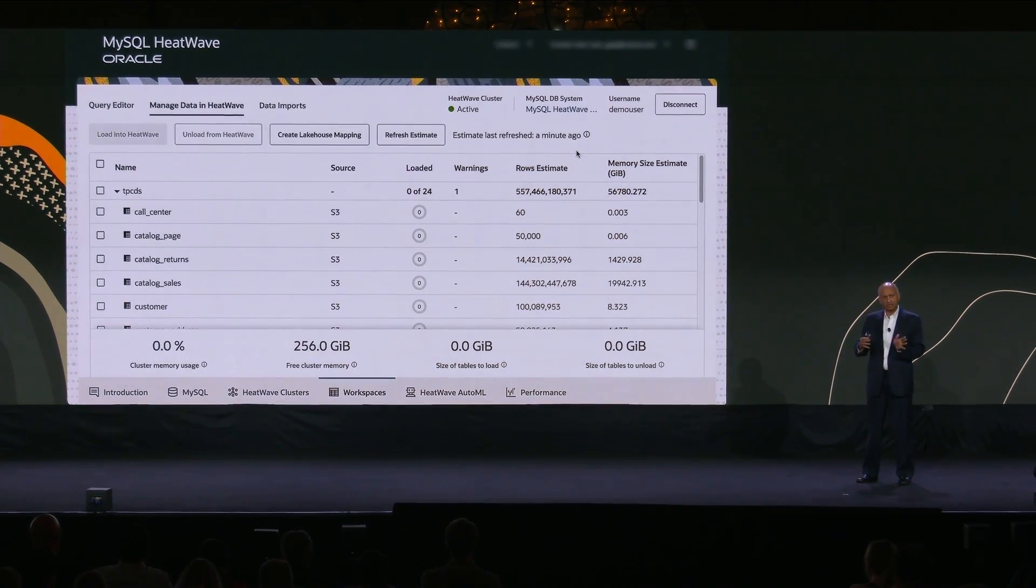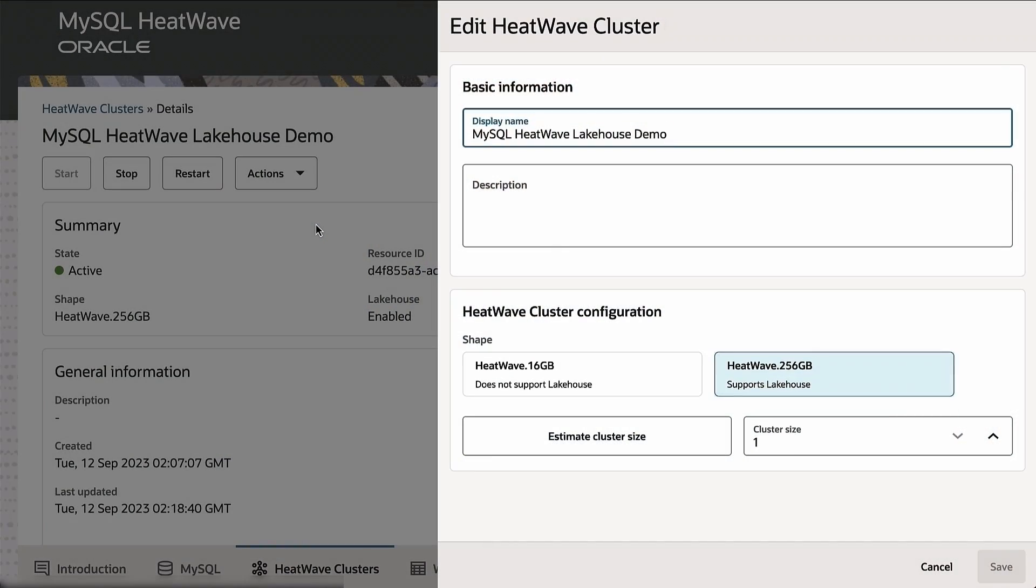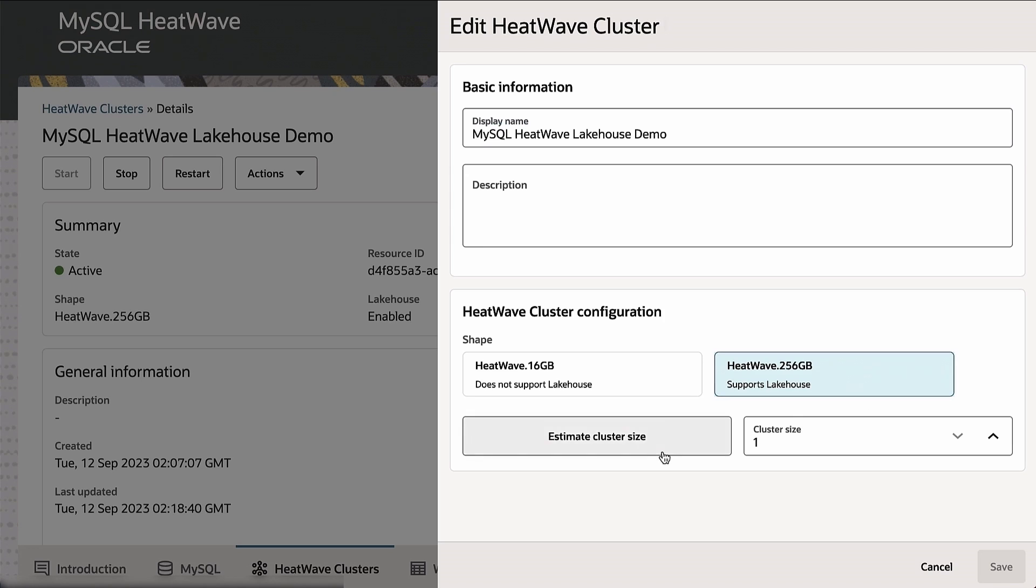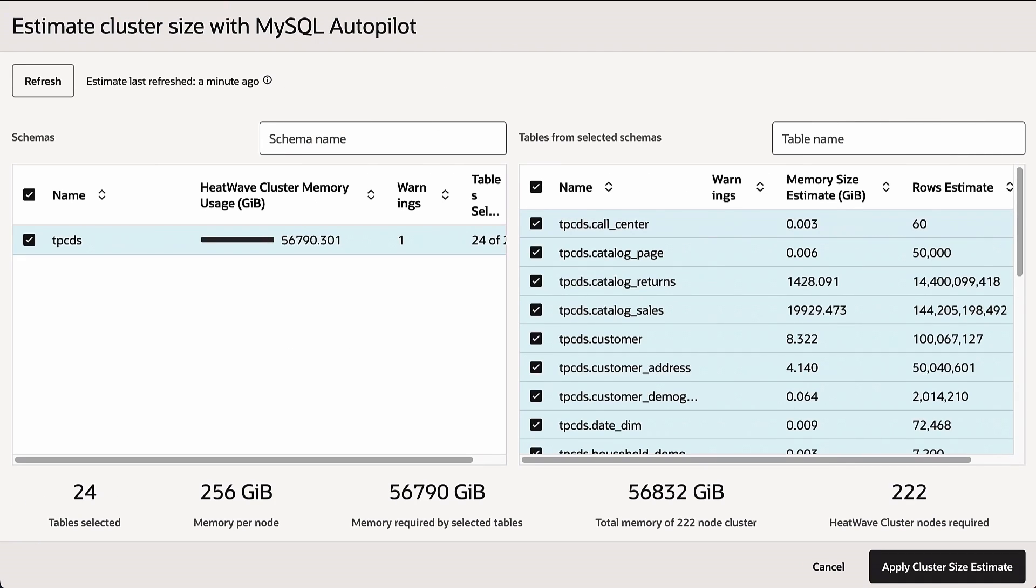So now, if I want to provision a cluster so I can process this 100 terabytes of data, with HeatWave, Autopilot automatically determines what is the optimal cluster size. With other services, you have to do a guesswork. With HeatWave, you can estimate the cluster size. Autopilot runs machine learning and predicts exactly the number of nodes needed. So in this case, the system is telling us that we need 222 nodes, and it also specifies the in-memory representation for this data.